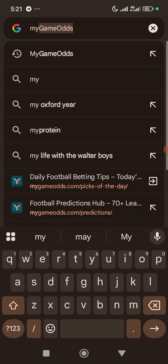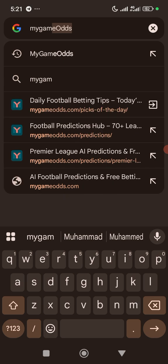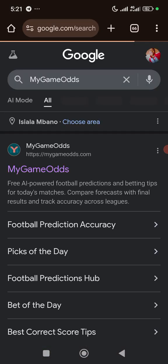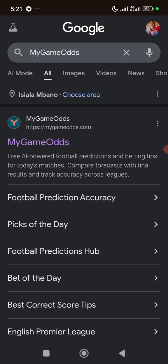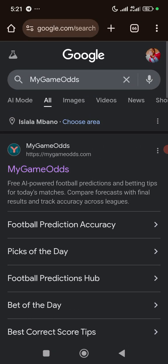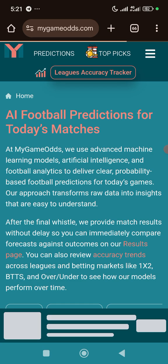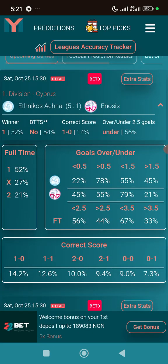The first thing you need to do is go to your browser and search for 'My Game Odds.' Once you search for My Game Odds, you'll see 'Free AI-powered football predictions and betting tips for today.' Click on the first website that appears, which will bring you to a page where you can see statistics of their predictions.